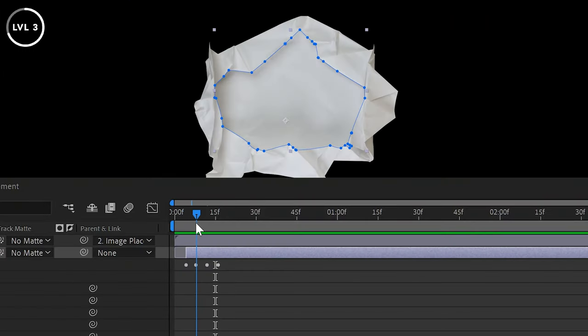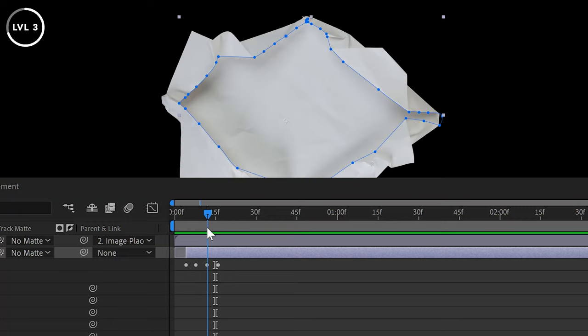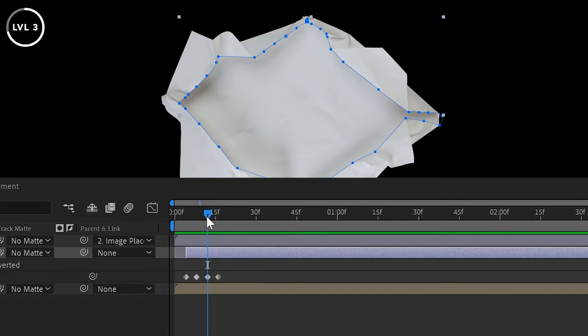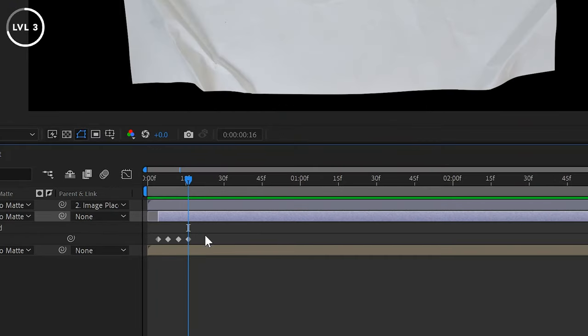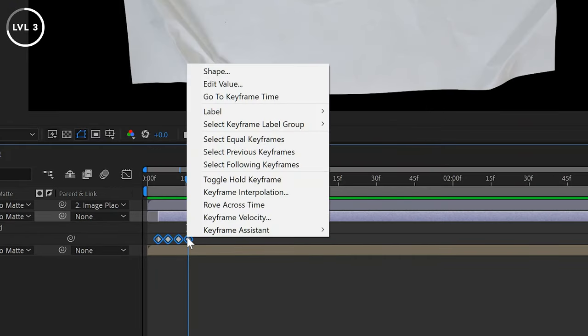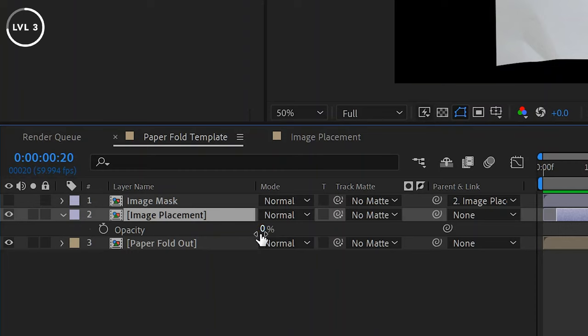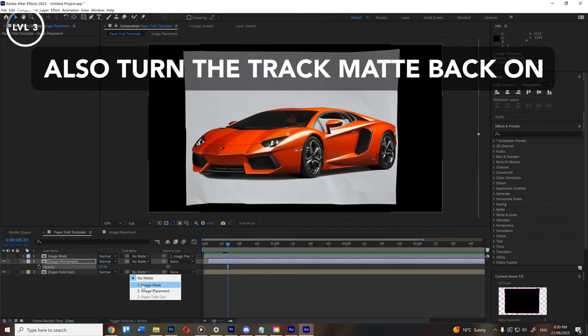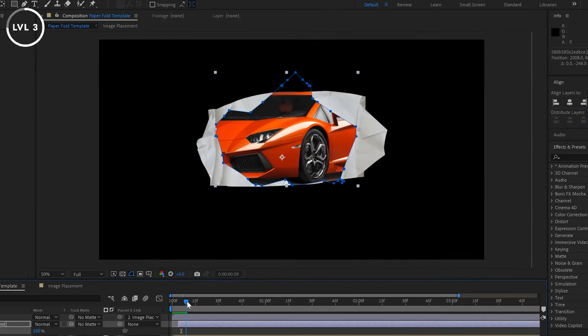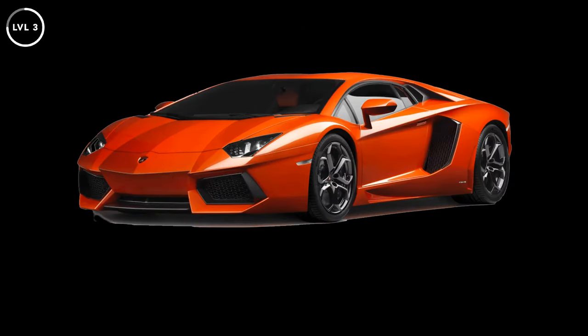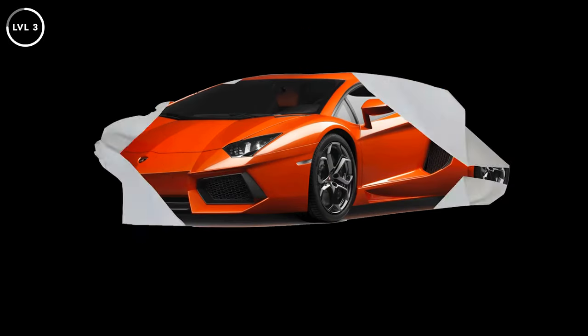To fix the smooth interpolation, make sure each mask shape keyframe lines up with the point where the paper unfolds. Then select all those keyframes, right-click, and select 'Toggle Hold Keyframes.' The mask path will now snap to follow the paper fold out exactly. Go back to the opacity and set it to 100, and you'll see the graphic appears as the paper folds out, giving a natural-looking border. You can do this with different colored paper or newspaper for more texture — it looks really cool.